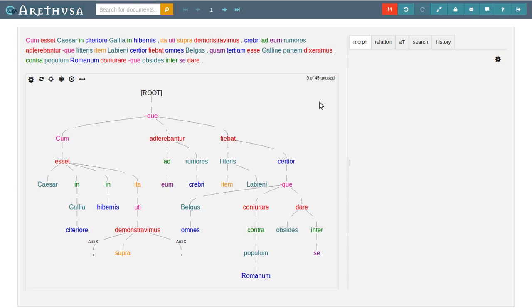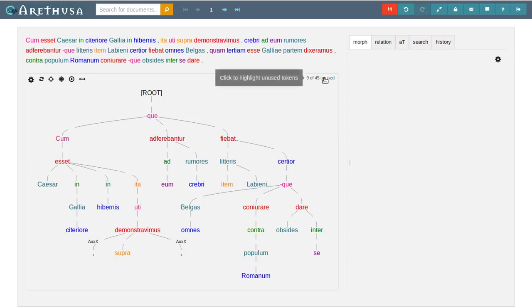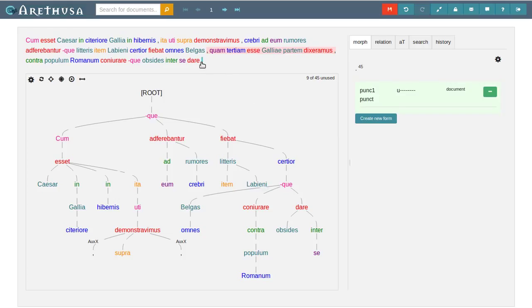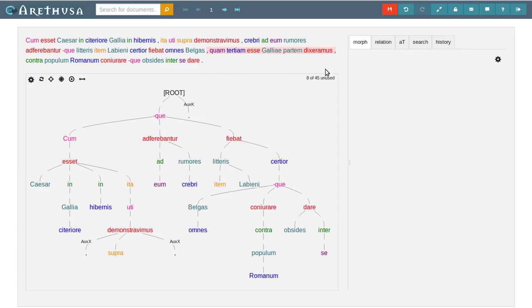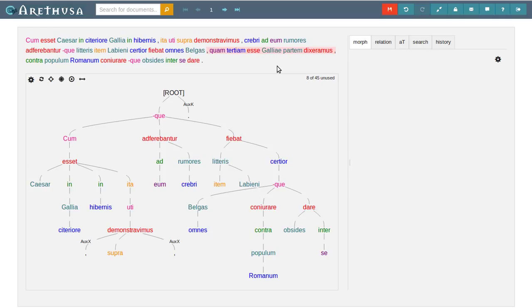We can now see that we have 9 of 45 unused tokens left. If we click this here, we can add some additional highlighting to them, where we can see that we still haven't done the sentence ending punctuation and the relative clause quam tertium esse galliae partem dixaramus.